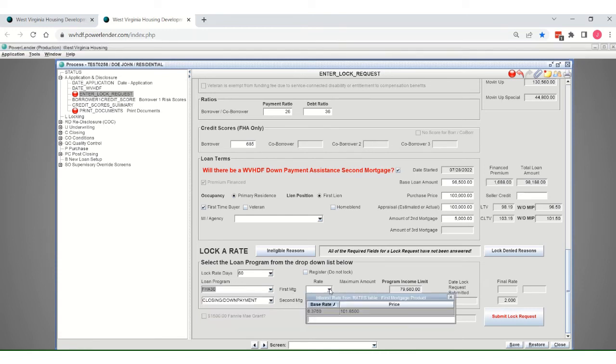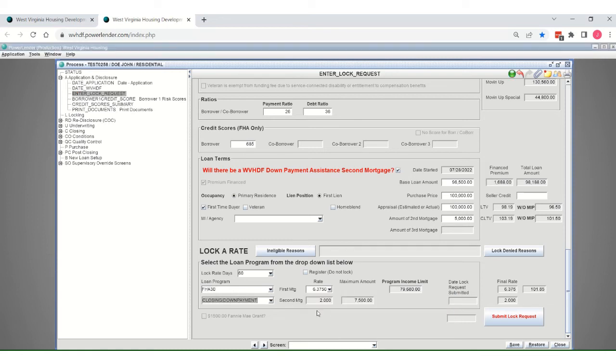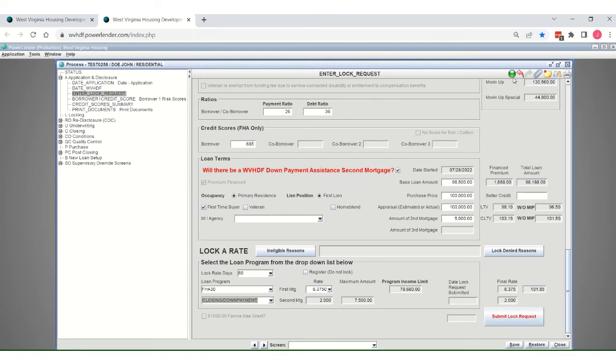It will pull in the rate for the homeownership FHA loan, or whatever program you've input. And before I go over and hit my submit lock request button, I am noticing that the green light is up here, which means I should be okay to submit the lock.